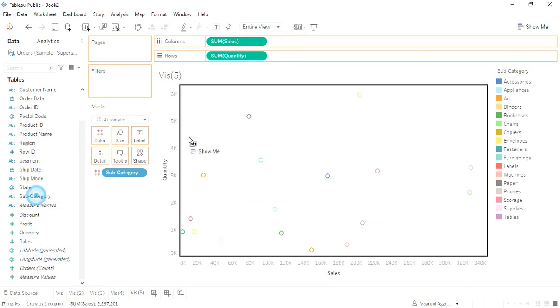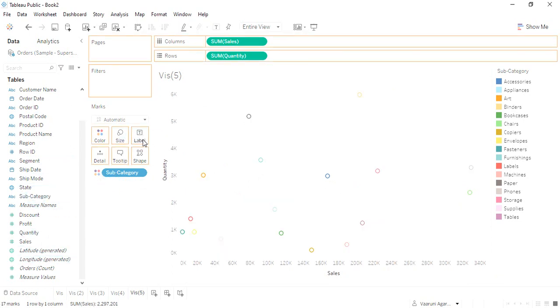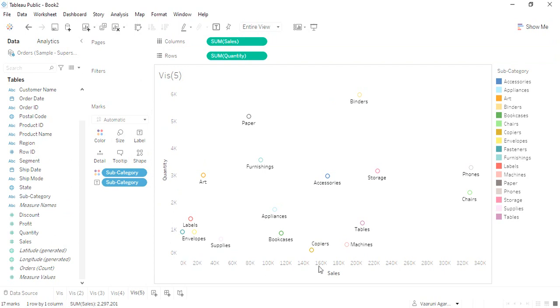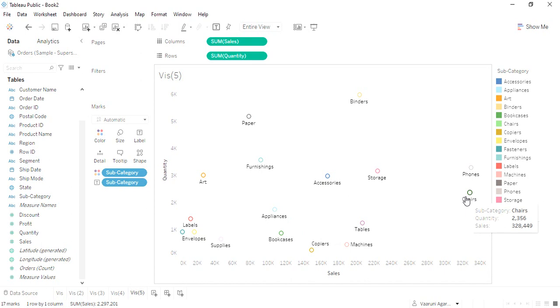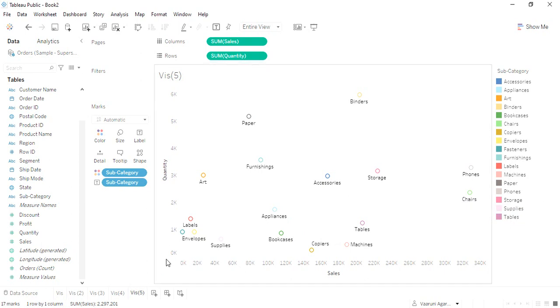In case you just want the subcategory names only so that they would be visible to you, these are the different subcategory names along with their bubbles showing the distribution of the sales and the quantity sold. Here we get that the phones...